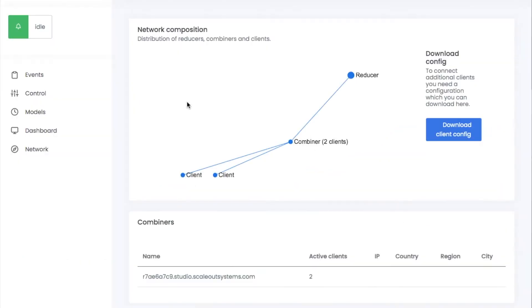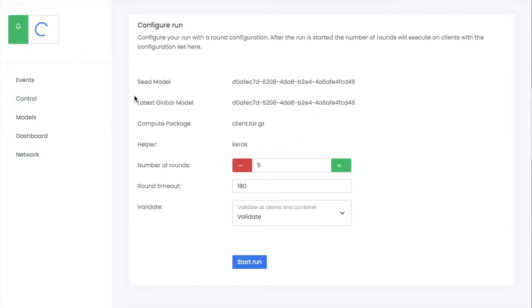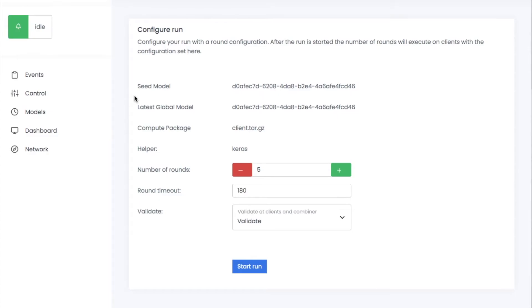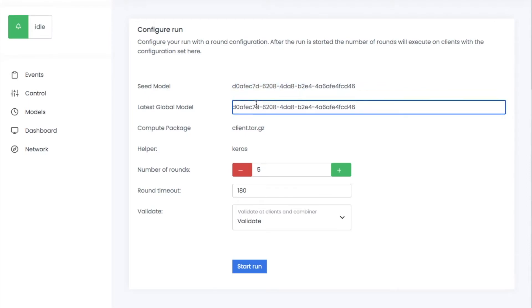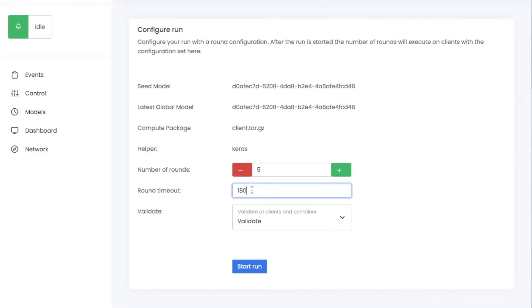Now we have a system configured with the compute package, the seed model, and we have two clients available and ready for training. Now we're actually ready to start training this model federated. To do that, we go to the control menu in FedEn. Here you see the current configuration of the system. You see what is the seed model. You see what is the latest global model. We haven't trained yet, so they are the same. We see all the configurations we have. From this view, I can control the number of global rounds I want to run and so forth. I can set parameters such as a round timeout and so forth.